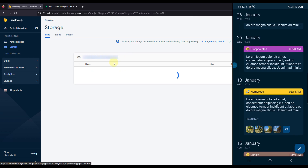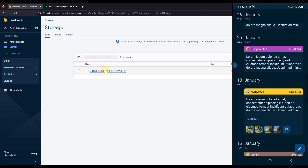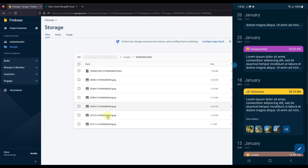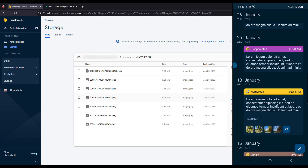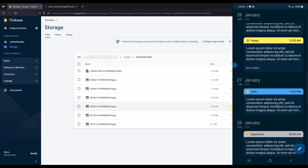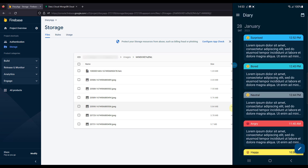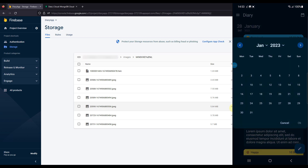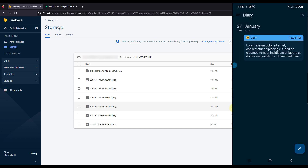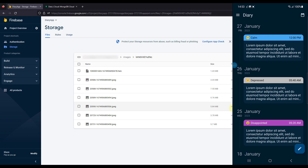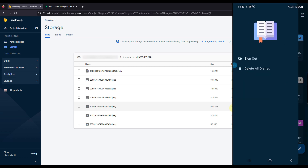Those images are stored within Firebase Storage in a directory called 'images', where each subdirectory represents a unique user in the application. The app also has a date filter option on the home screen — you can select a specific date, for example January 27th, and filter the diaries to show only entries created on that date. There is also a navigation drawer with options to sign out and to delete all diaries from your account.